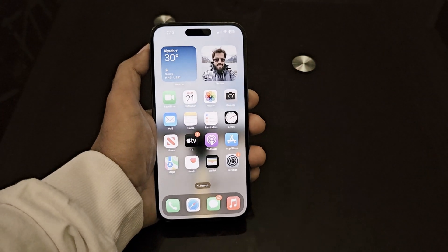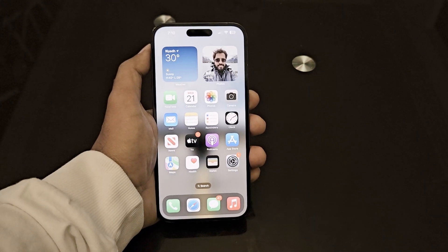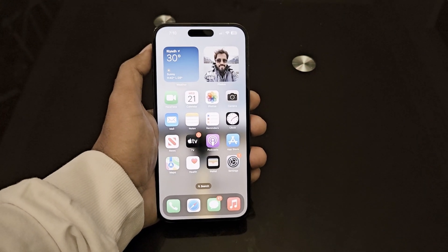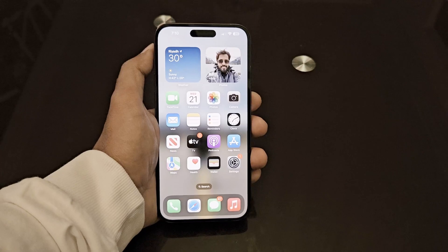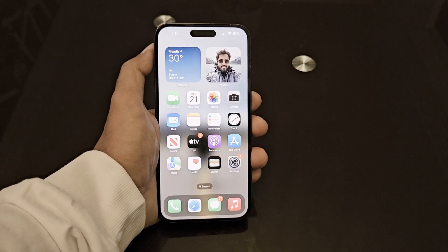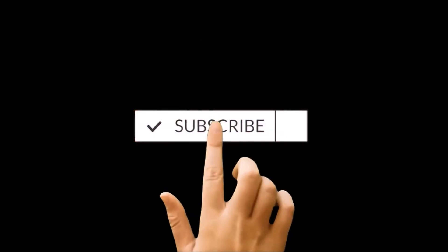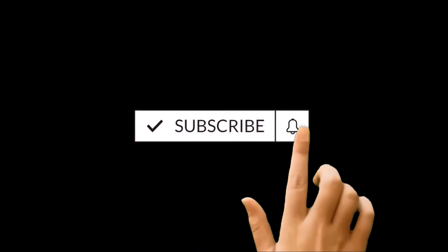What's up guys, this is Sean Heather and in this video I'm going to show you how to hide and lock any of the photos on your iPhone 14 Pro Max, or whatever iPhone you got.